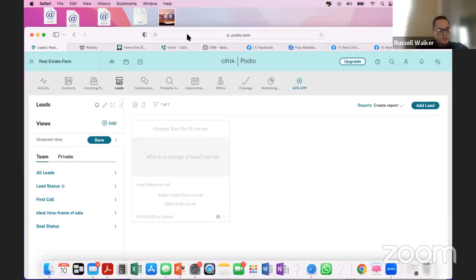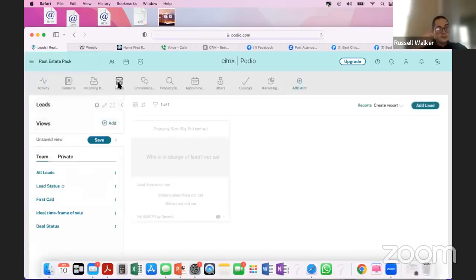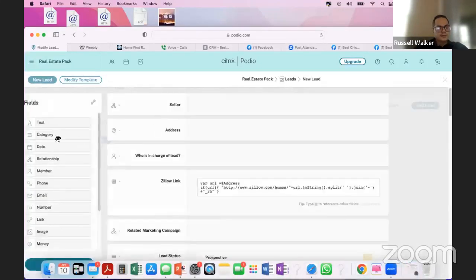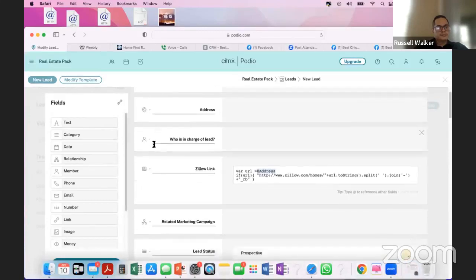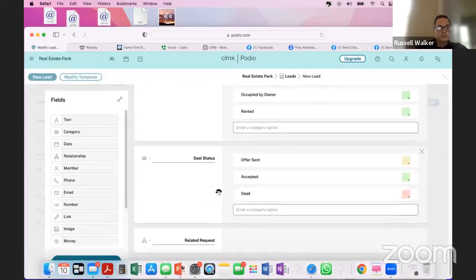To get a script for Podio, just email me and I'll send you the script we use. Then go into Podio leads, modify the template, and match it to what the script says. If you're a real estate investor, you can edit the template to match the script and edit it to say pretty much whatever you want.